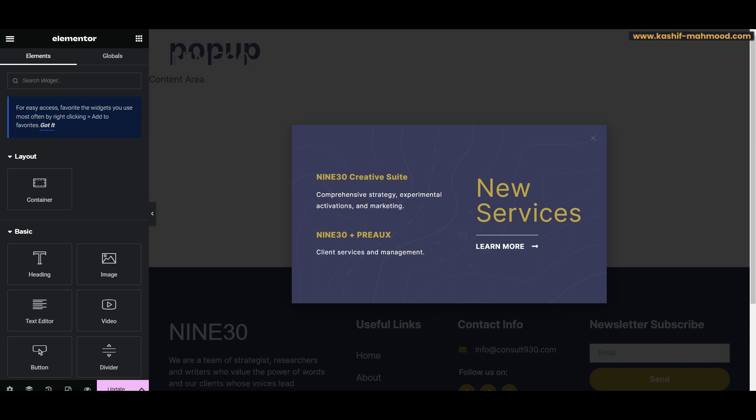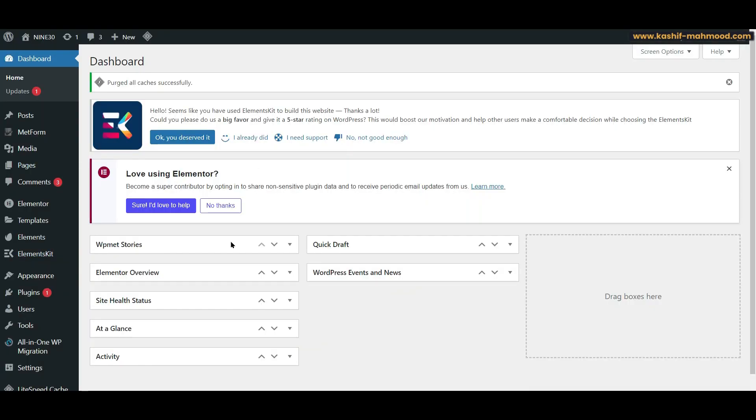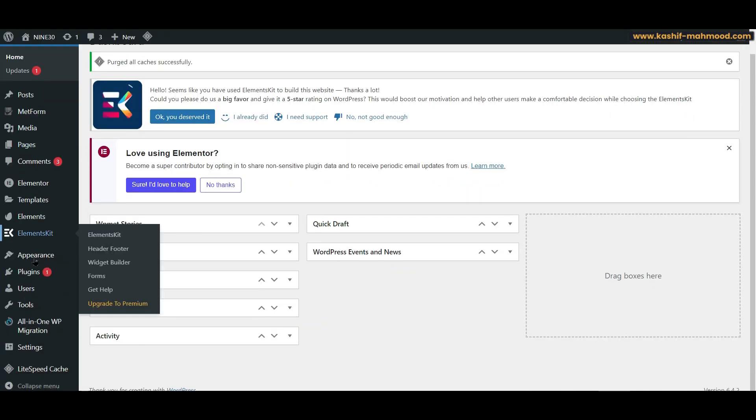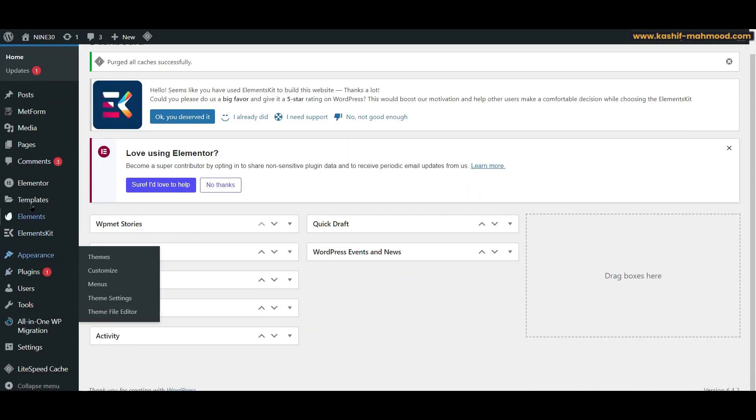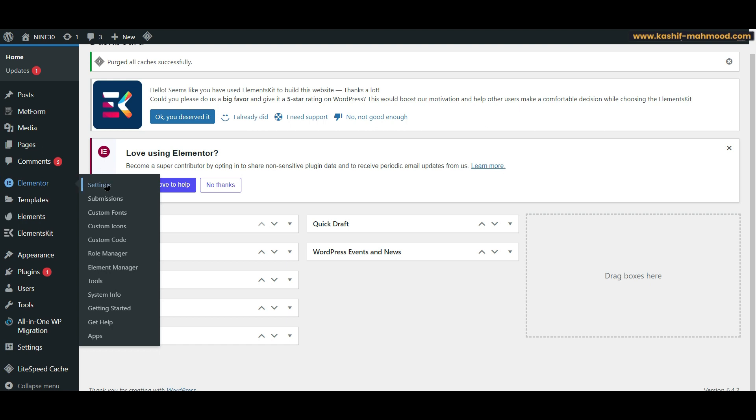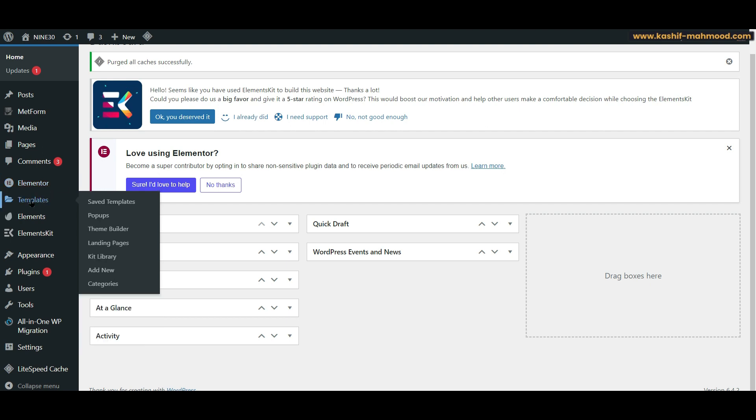So here is the test website for this video. I have created a pop-up with Elementor - I'm using Elementor Pro. So here when I go to the pop-ups...